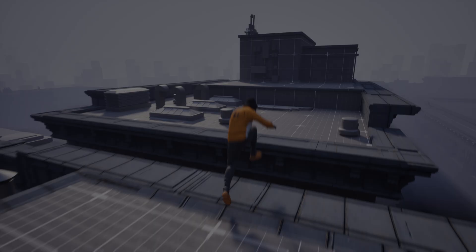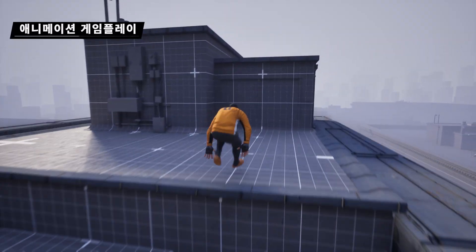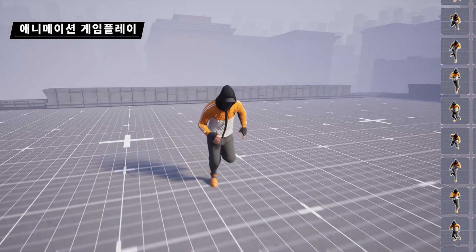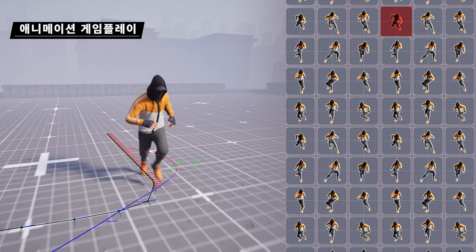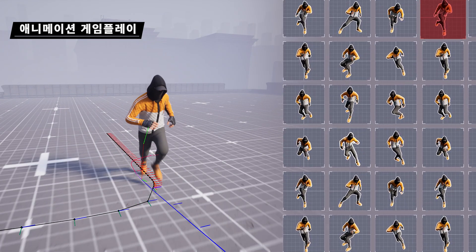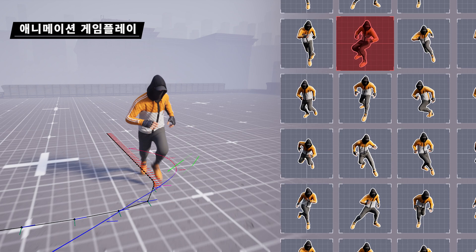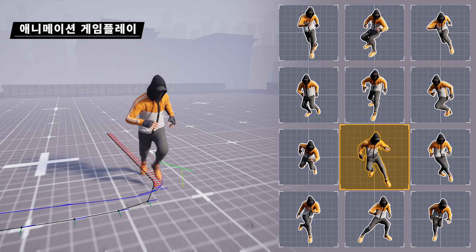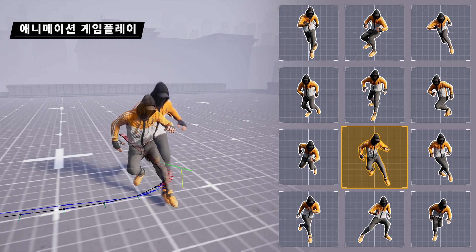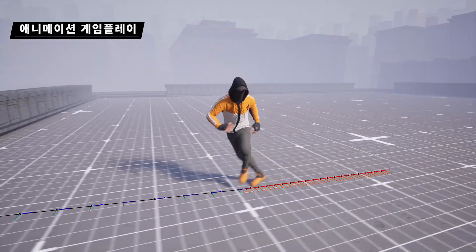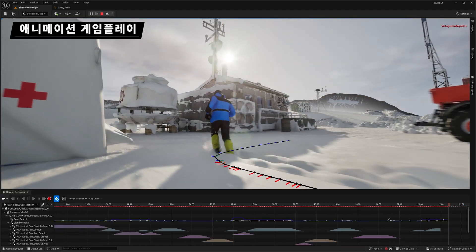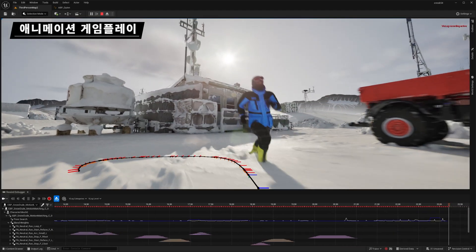Motion matching is now more robust, performant, and memory scalable. Now production-ready, this toolkit is used to select and transition animation clips at runtime by searching a database of captured animation, using the current motion information of the character in the game as the key. There's also a suite of debugging tools that gives visibility into its inner workings.